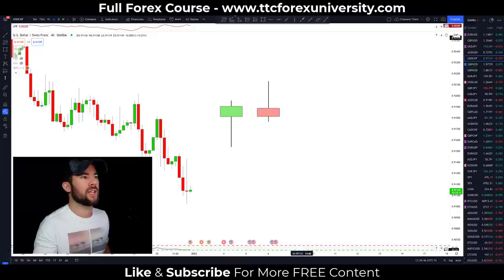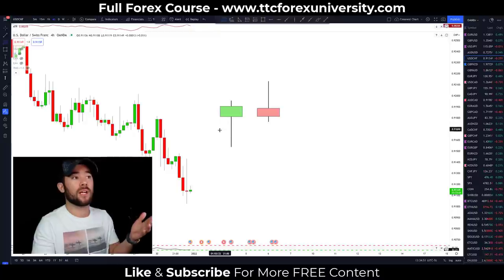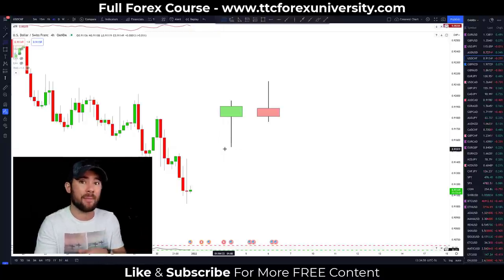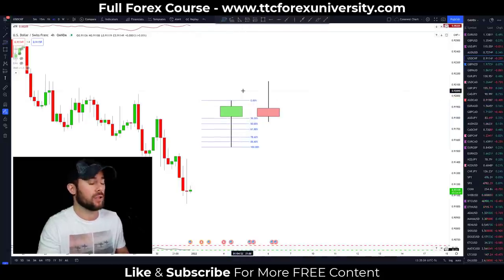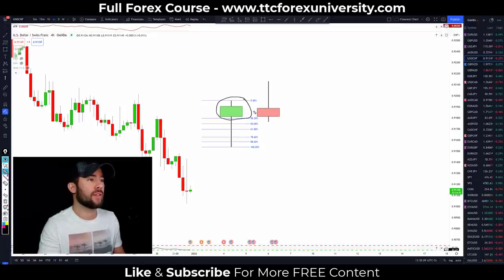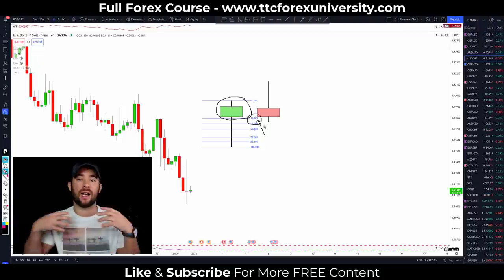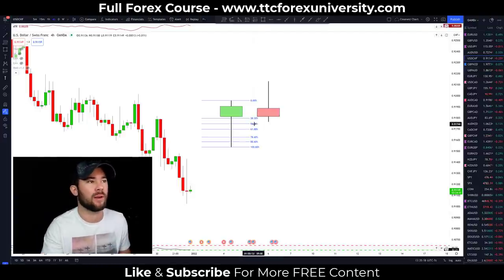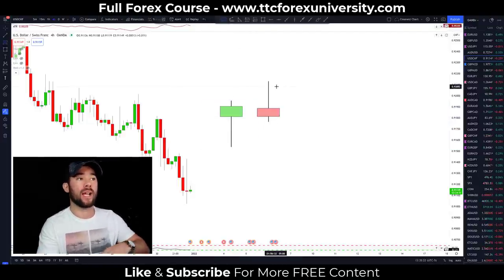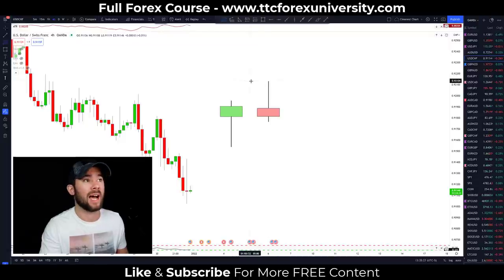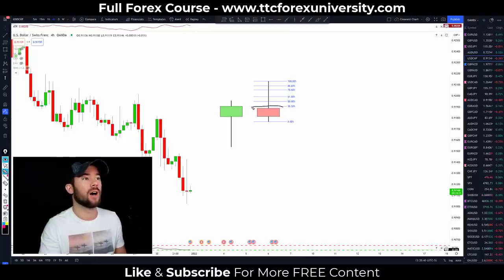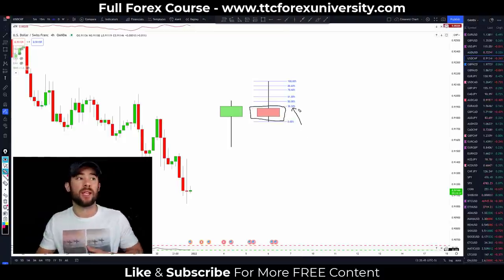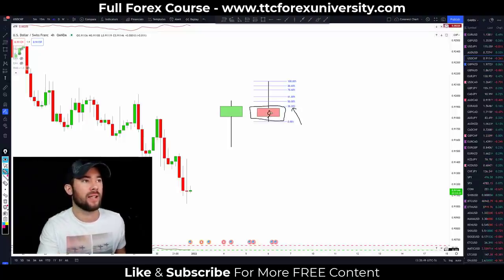I want to share my rules for objectively defining a hammer and a shooting star candle. For a hammer, I pull a Fibonacci retracement from the low of the wick to the high of the candle. As long as the entire body of this candle is above the 38.2% retracement, that is considered a hammer candle. For a shooting star, we pull from the top of the wick down to the lowest wick, and we're looking to ensure the entire body is below the 38.2% retracement. The color of the candle does not matter.